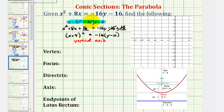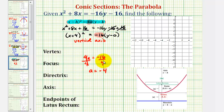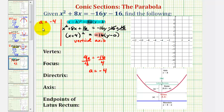Looking at the equation, we know that 4a must equal negative 16. So if we have 4a equals negative 16 and divide both sides by 4, we can see that a is equal to negative 4. Since a is negative, or in this case negative 4, we know the parabola will open down.